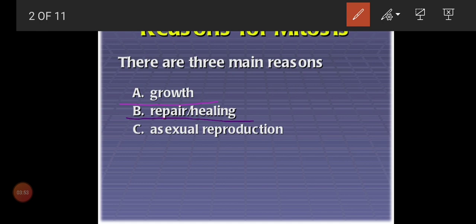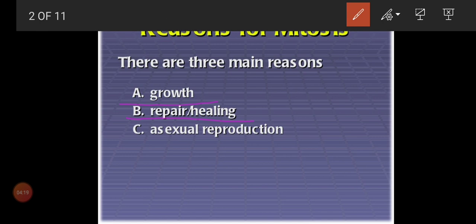Second reason: repair or healing. What do you mean by repair or healing? For example, if something happens to your leg or hand, automatically after applying medicine or taking healthy nutrition, after one week or ten days we can see the repairing or healing of the wound is finished. How? Because in that place, continuously cells are dividing, new cells are formed, and automatically healing and repairing take place.